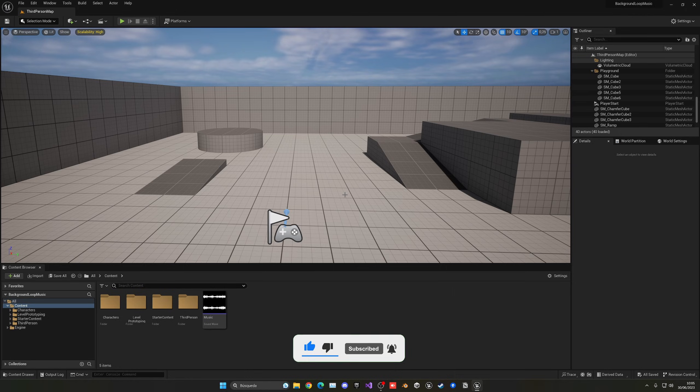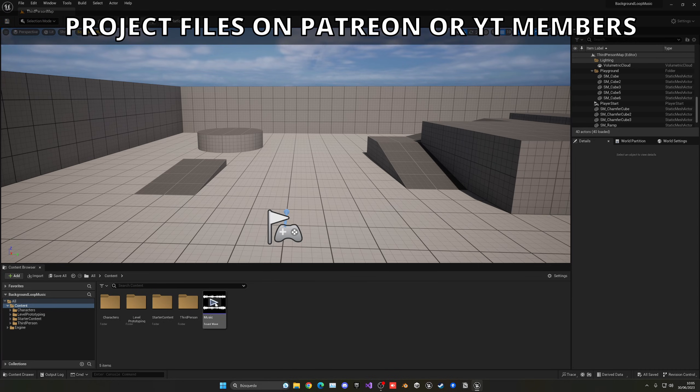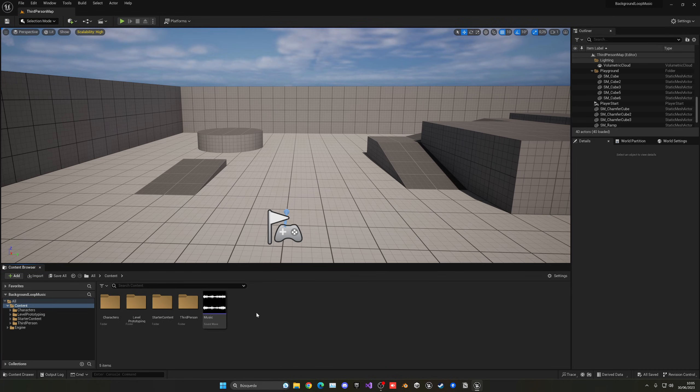Alright, so the first thing that we need is of course our music audio file. In this case, I have this one, just simple music playing in a loop.